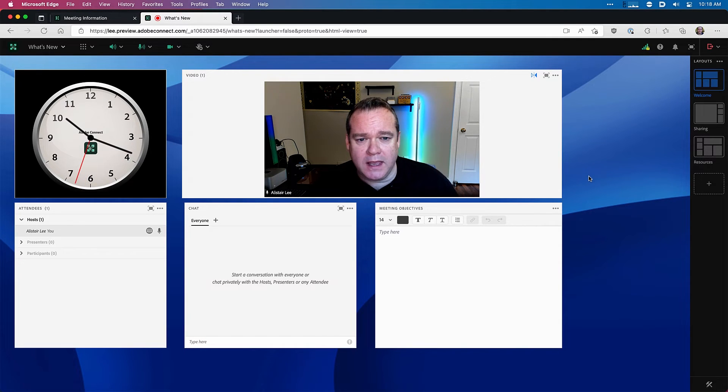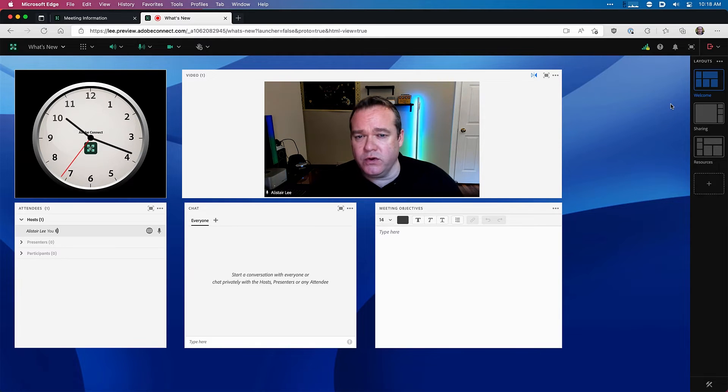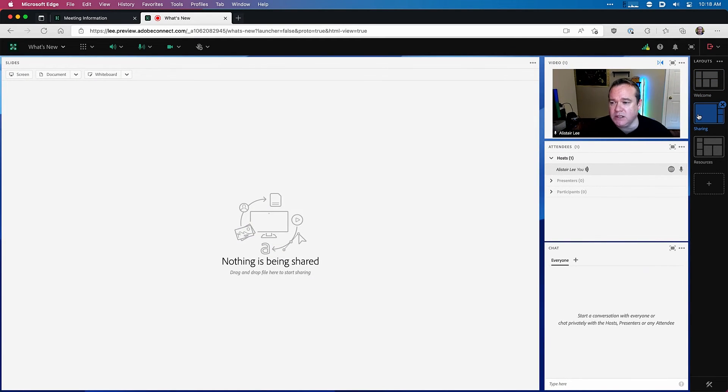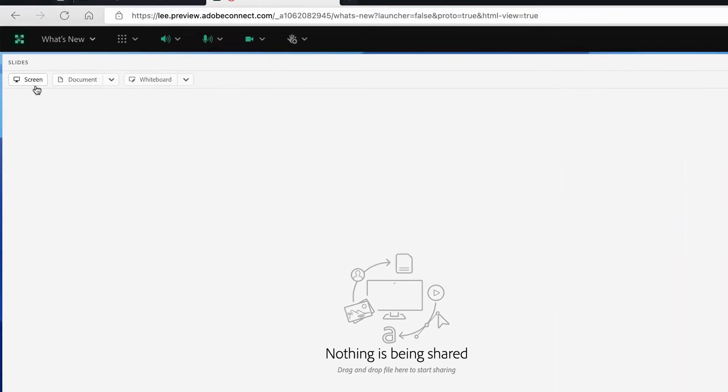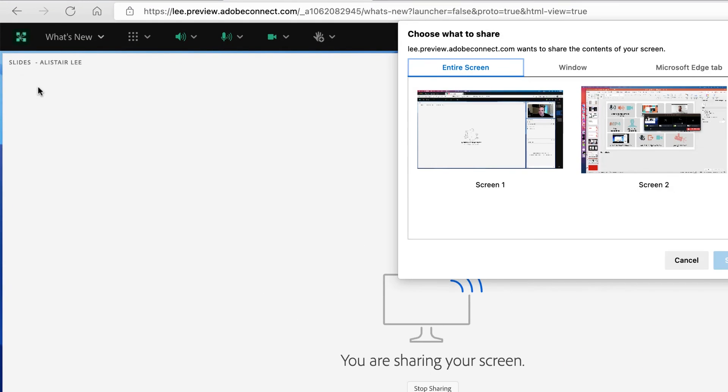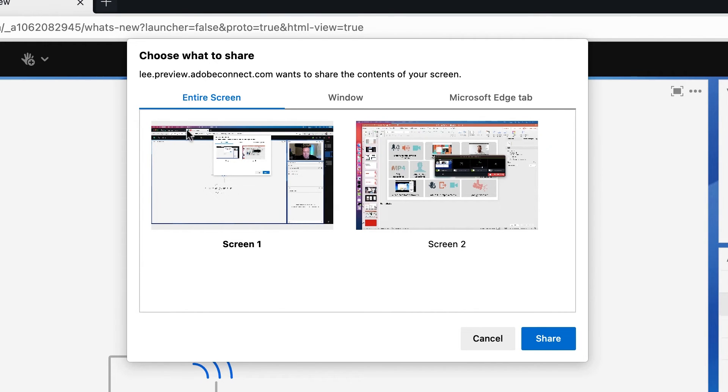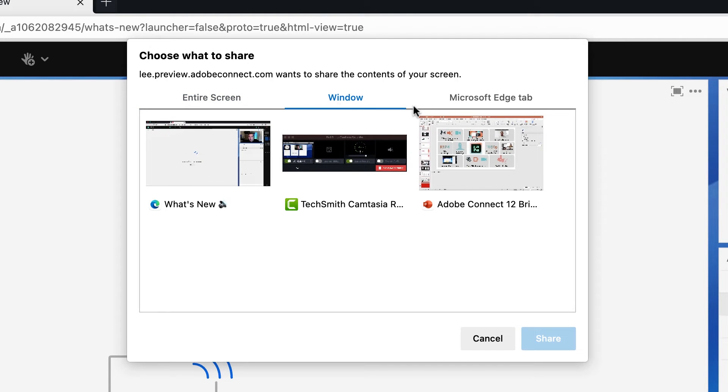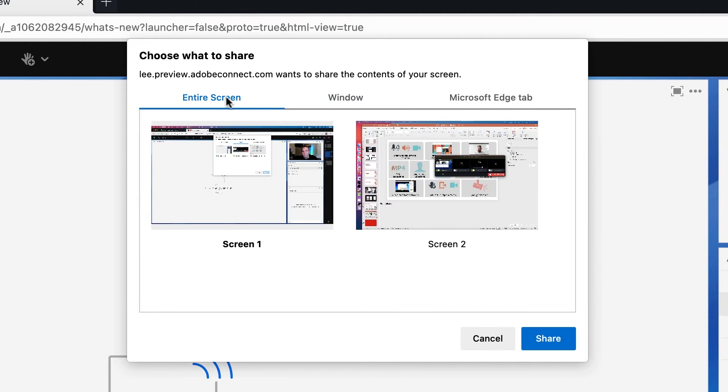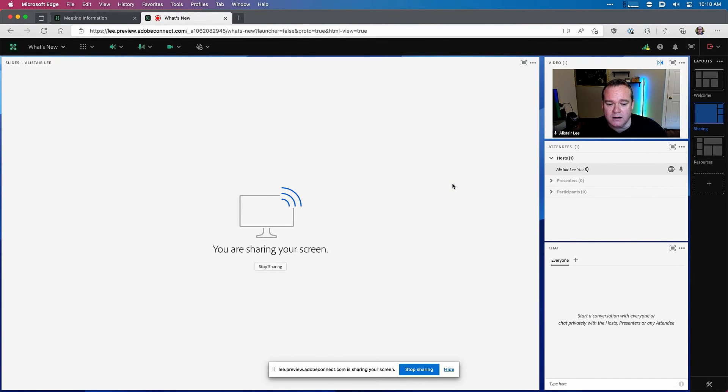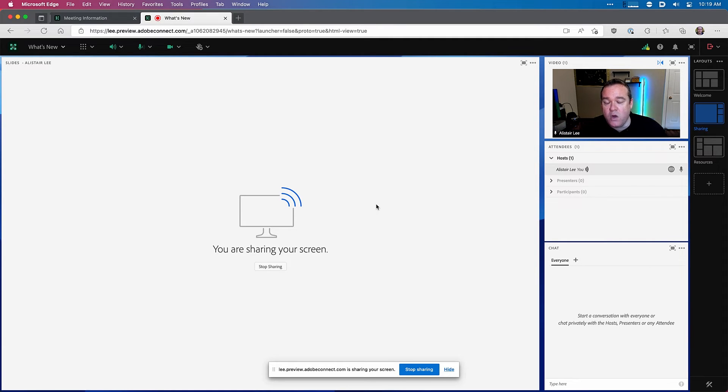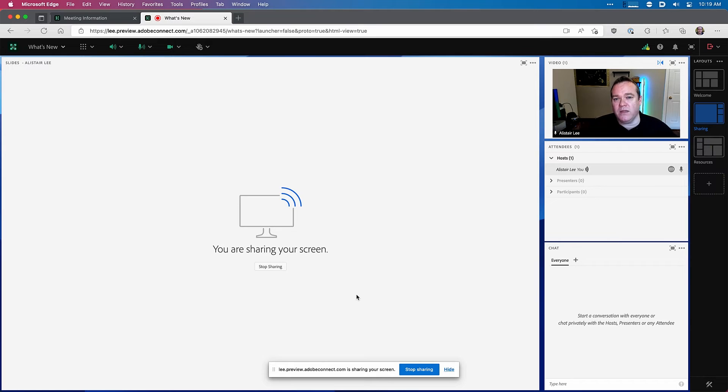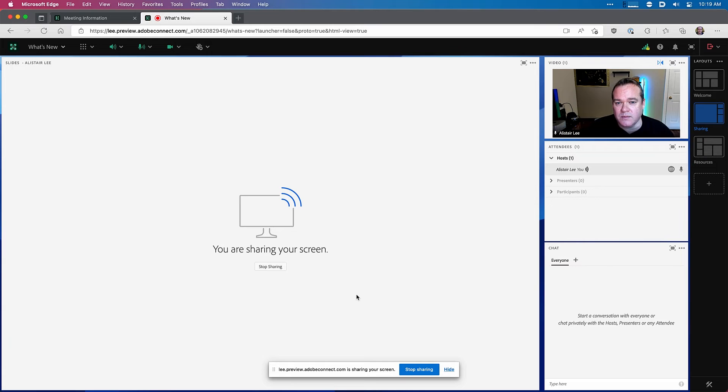And I've joined the room again this time in a browser to show you another new feature in Adobe Connect 12. If I move to my sharing layout you'll notice that I can share my screen. This is despite the fact that I am using a browser right now rather than the Adobe Connect desktop application. So I can select whether I want to share my entire screen, my window, or a tab within my browser itself. I'll pick my entire screen here and click share and I'm now sharing my entire screen with everybody else in the meeting. When I do screen sharing through a browser I don't have access to the mini control palette to preview my screen share or to see what chat's going on but it does mean that I can do things like screen sharing from devices such as Chromebooks and Linux systems which wasn't available before.